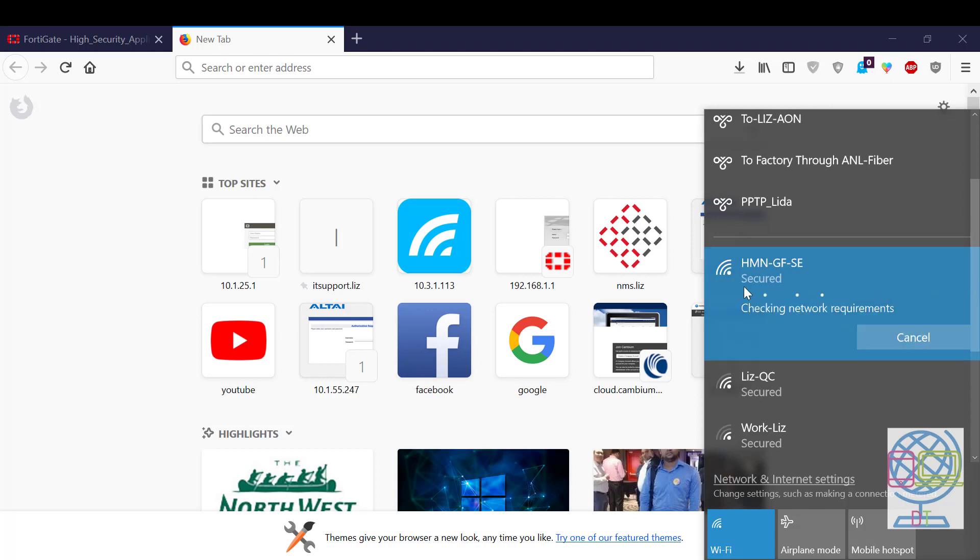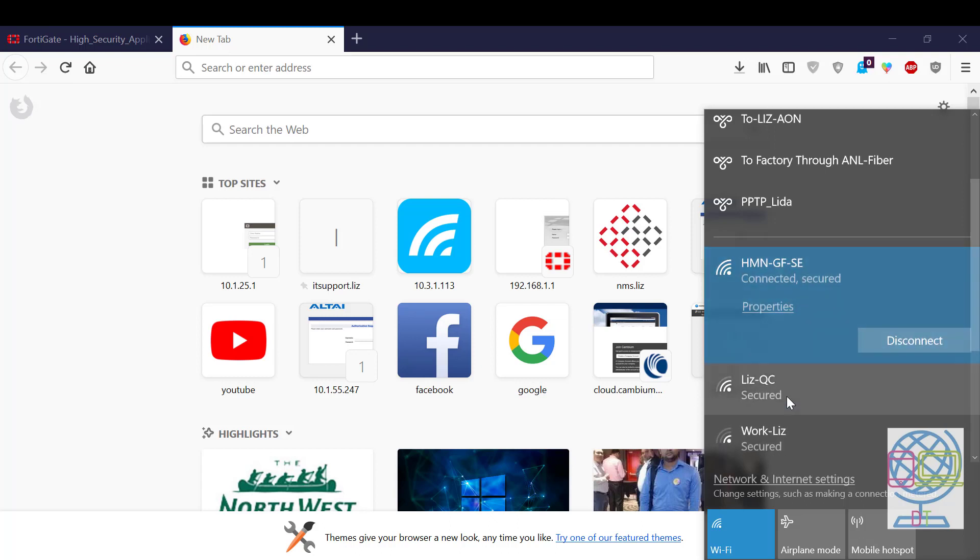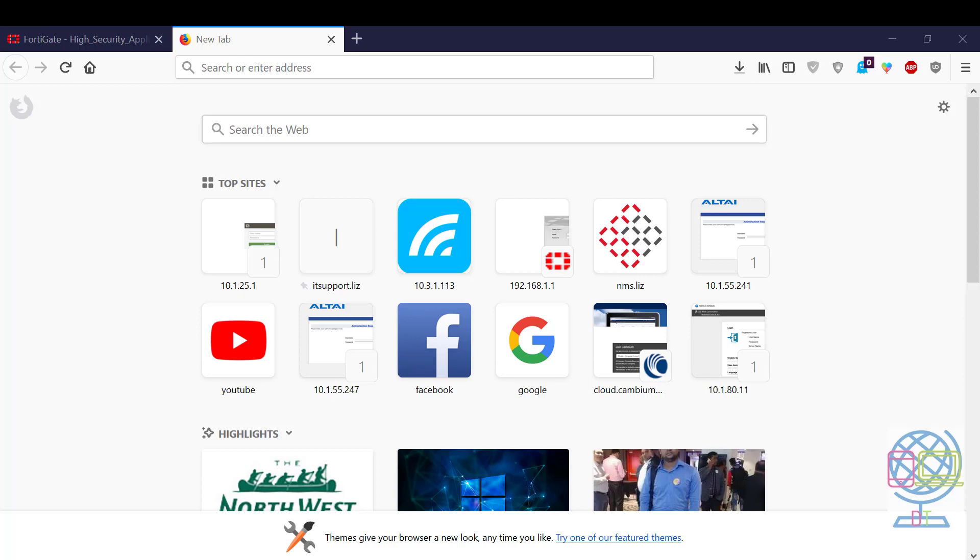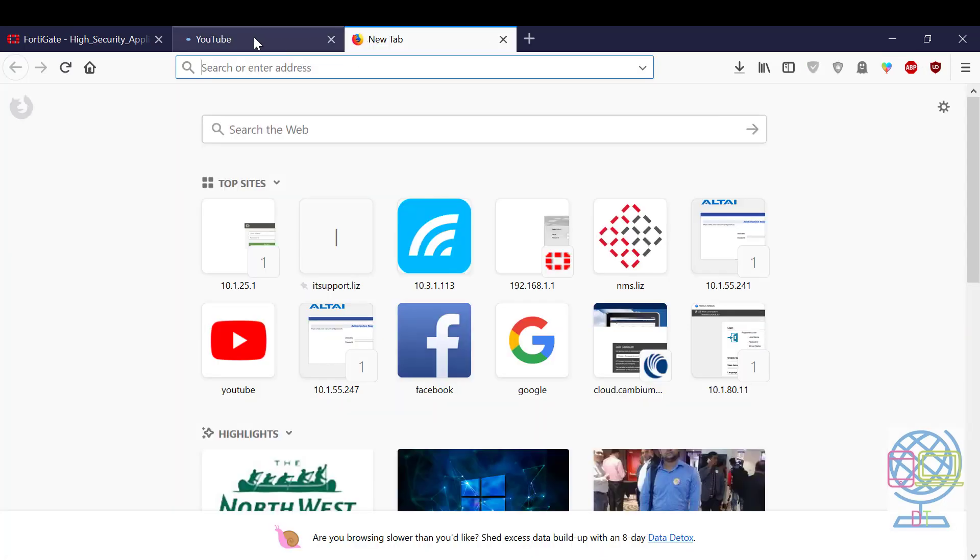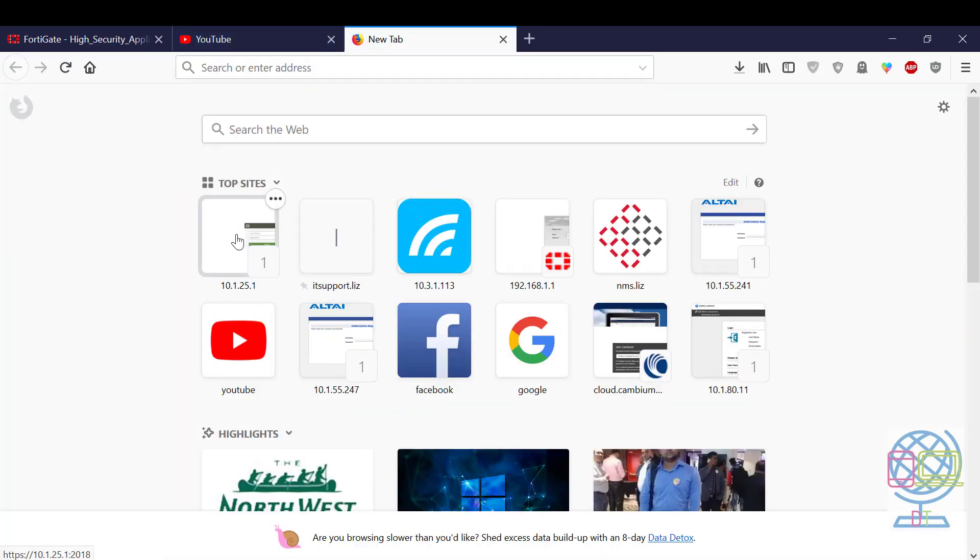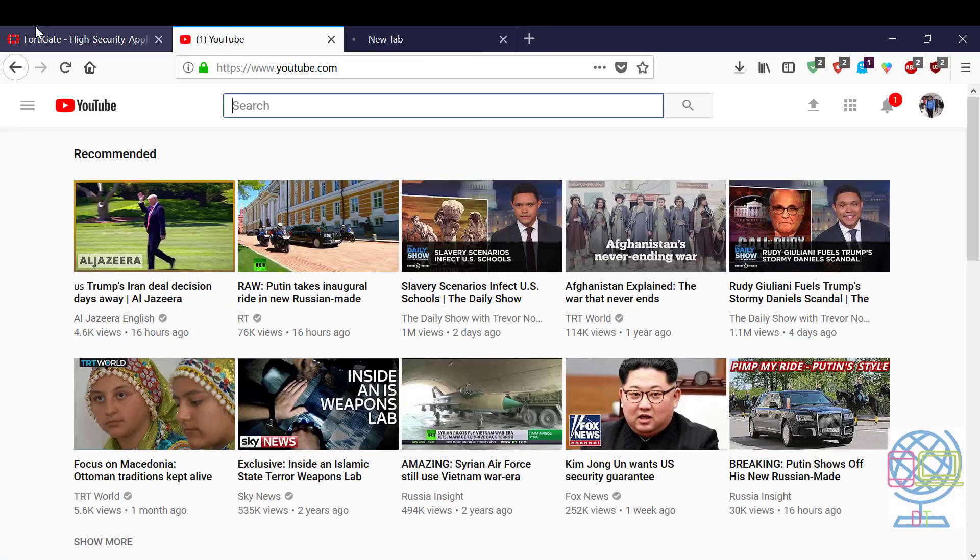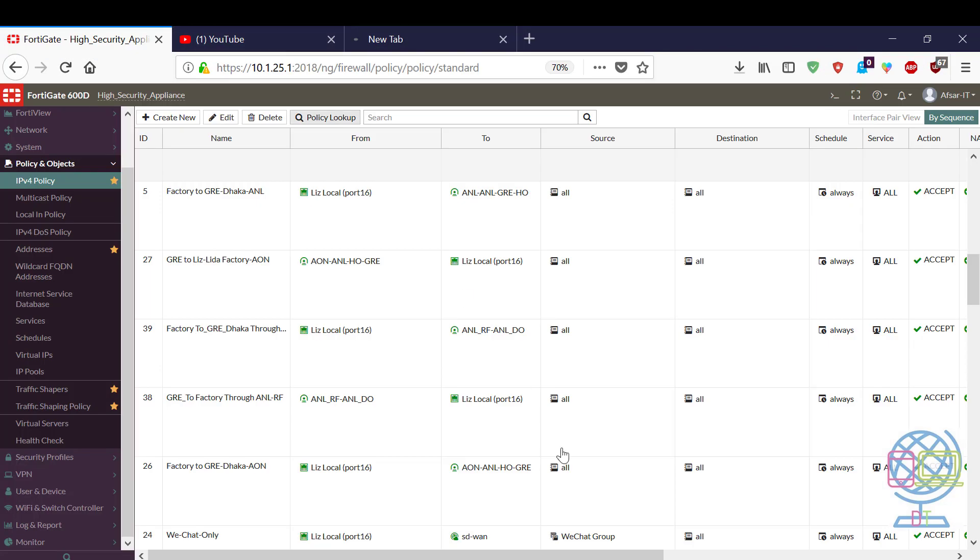Now you can see I'm connecting through German GF Southeast that I created minutes ago. Now I'm able to use internet and YouTube. That means my FortiAP is working now. The FortiAP is operational.